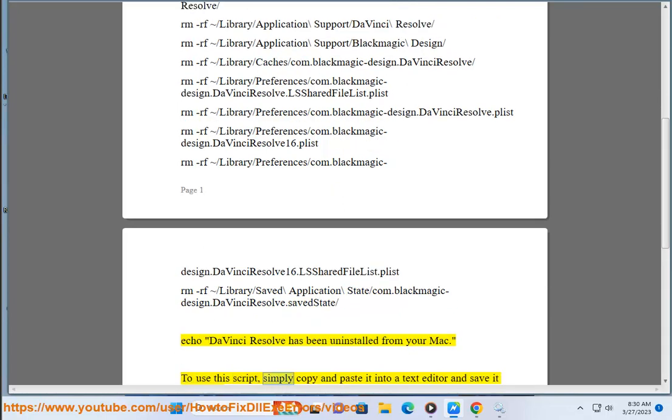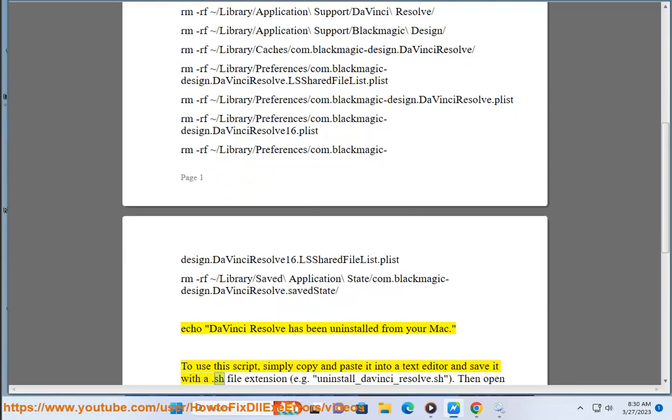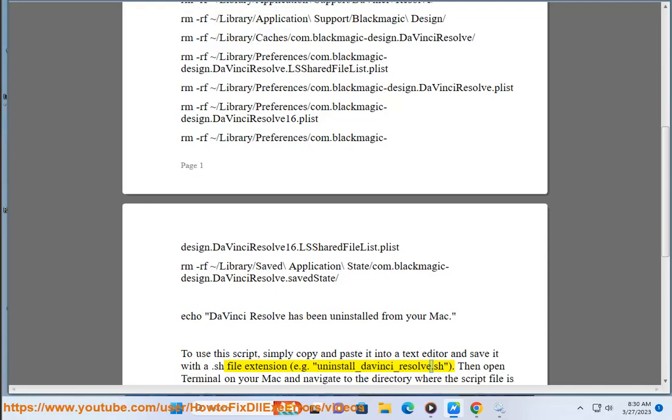To use this script, simply copy and paste it into a text editor and save it with a .sh file extension — e.g., uninstall_davinci_resolve.sh.